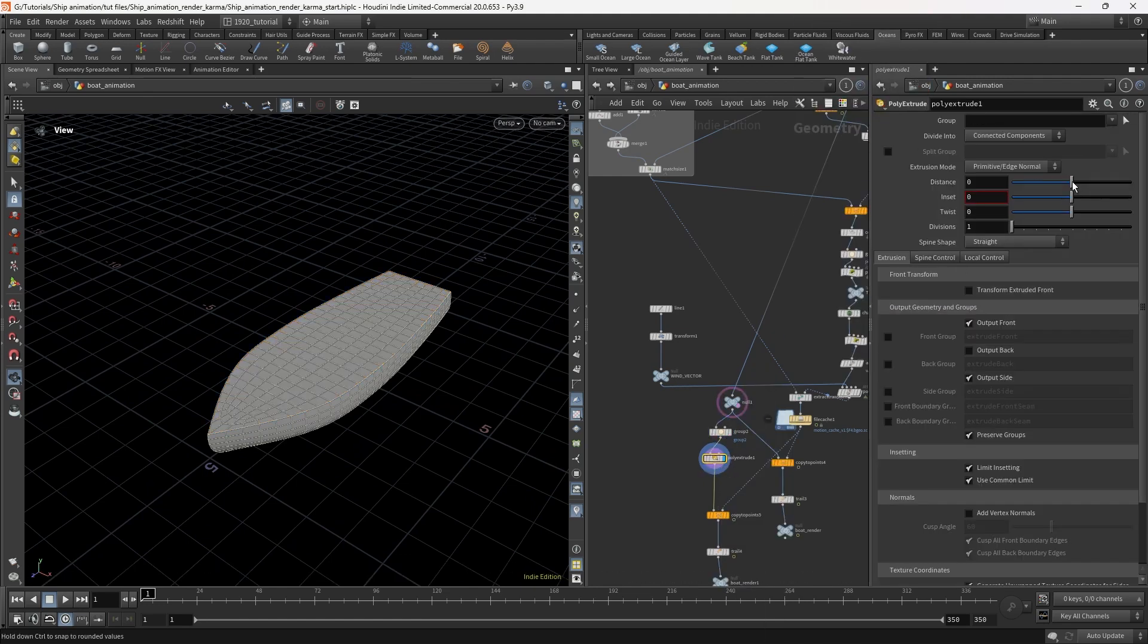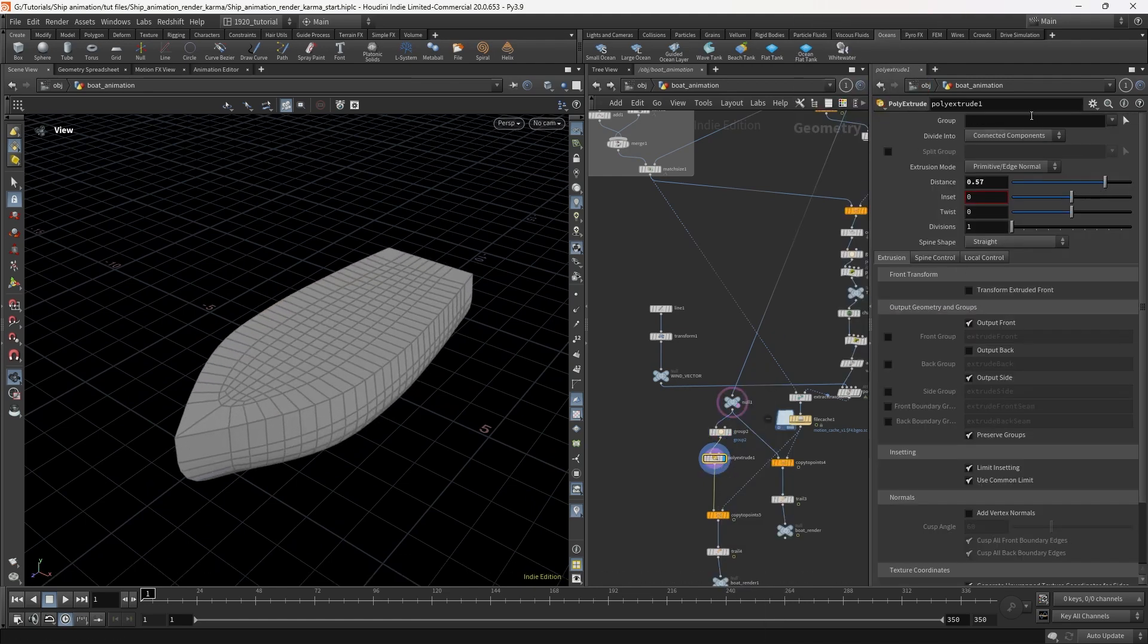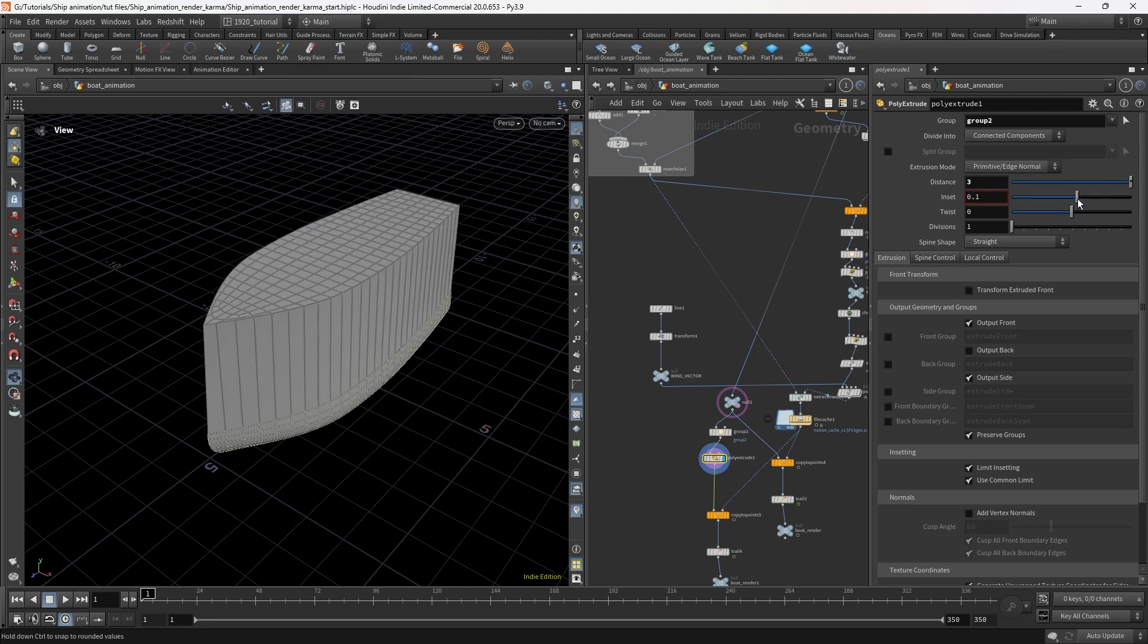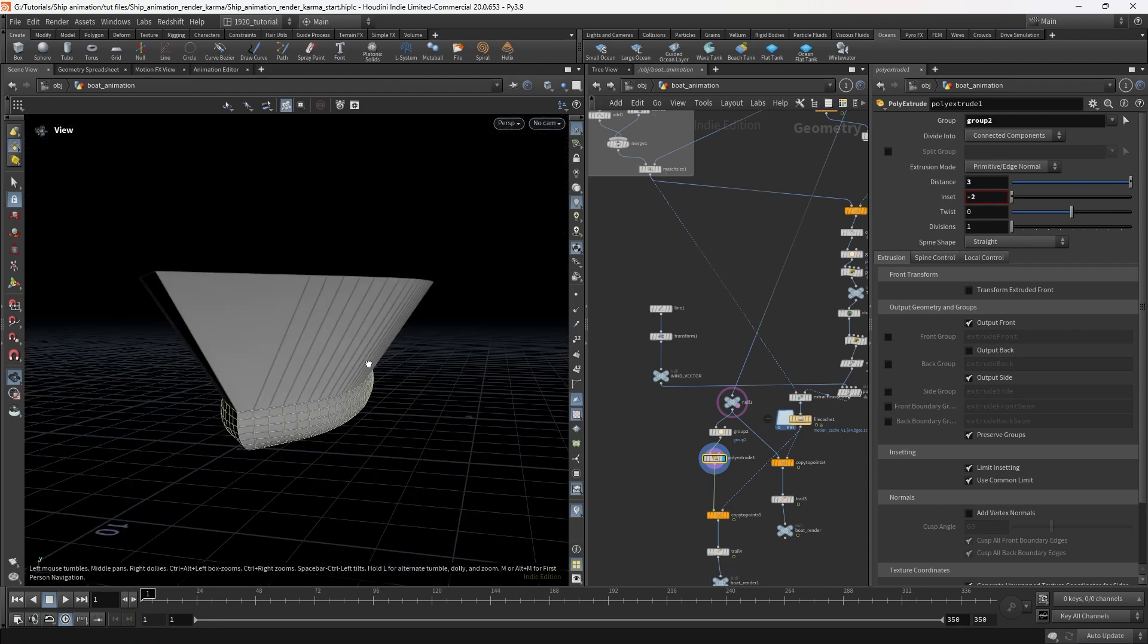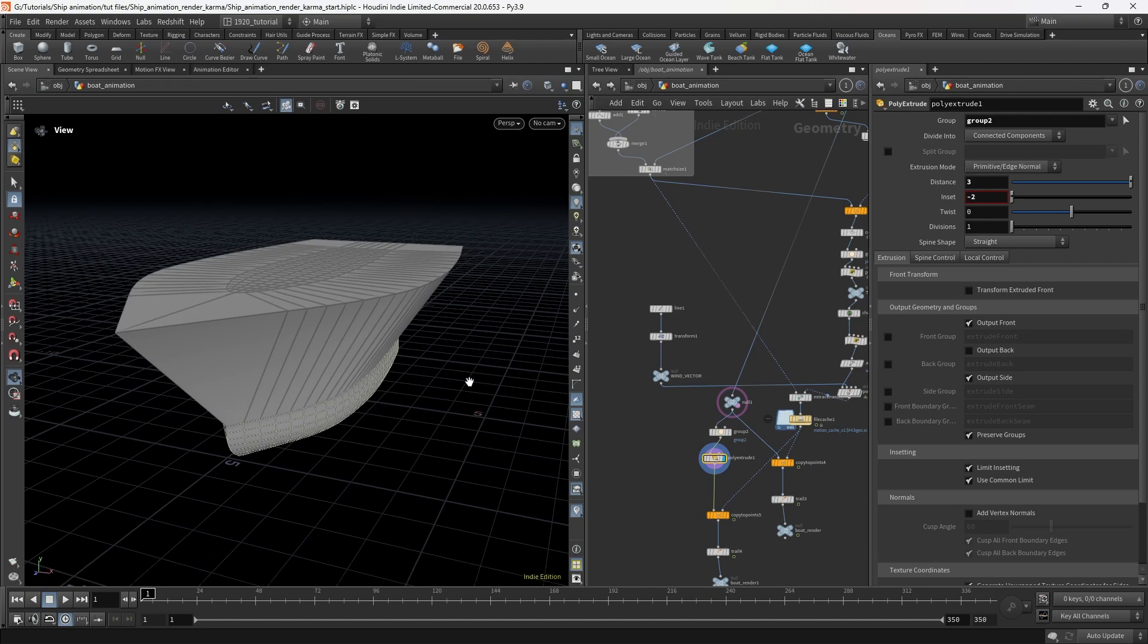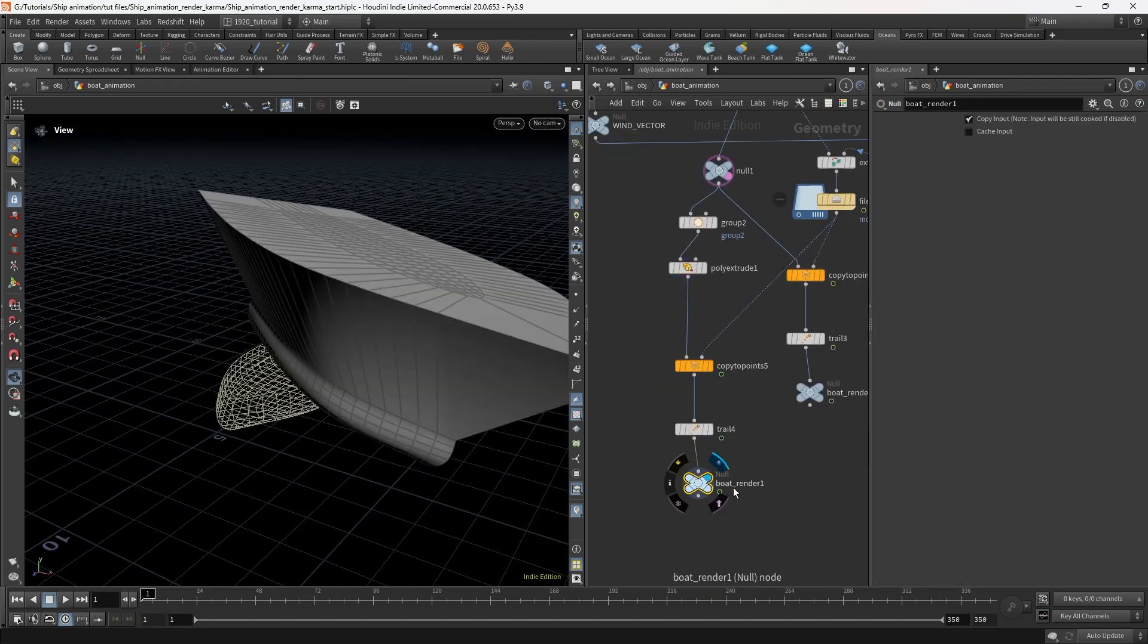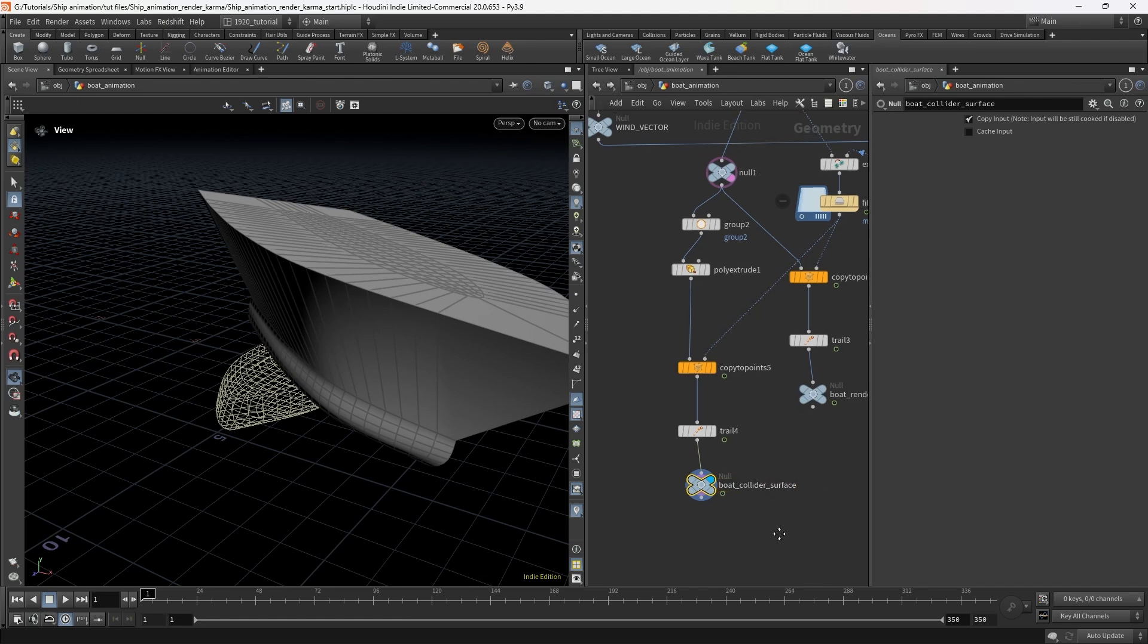Then we want to poly extrude. Bring that up say three meters high and inset quite a bit as well, say two meters. That's good - if the water slops up the side it won't go over there, it'll just come out and around and that will probably look okay. I'll label that boat collider surface.